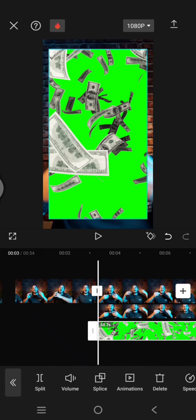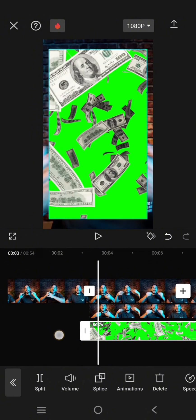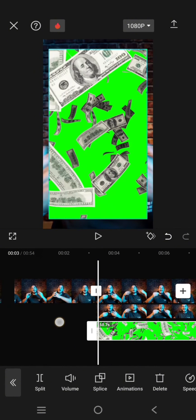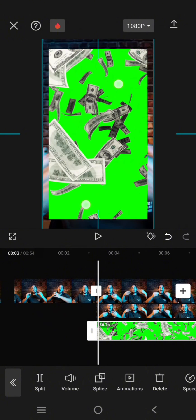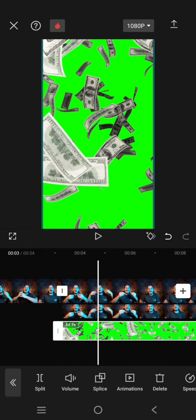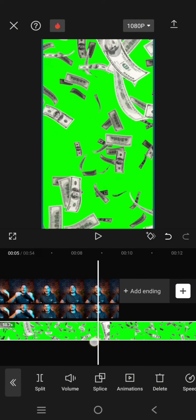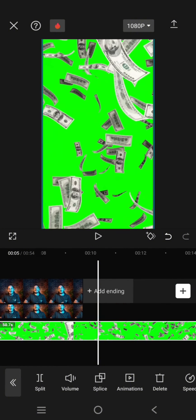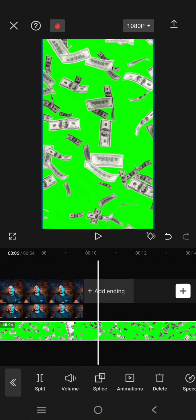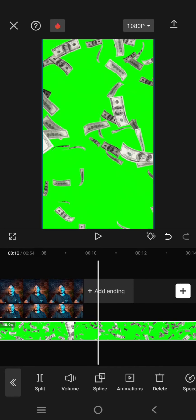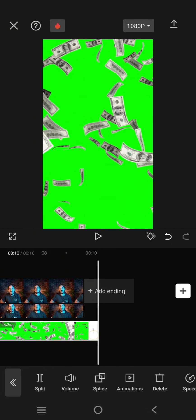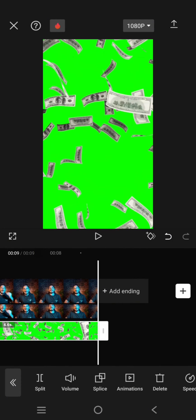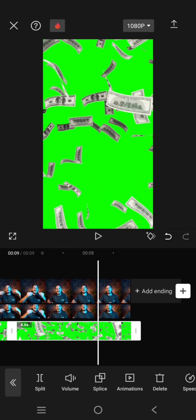Okay, so I've already added the flying or falling dollar here. Just fit the size until it covers all of the clips like this. And now let's match the length of the video. I'm going to trim it like this.